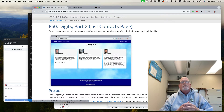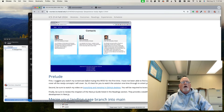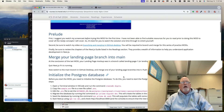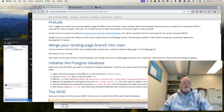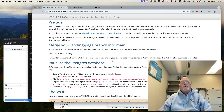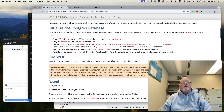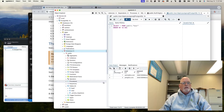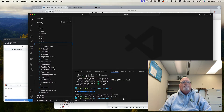Aloha and welcome to this walkthrough of Digits Part 2, the List Contacts page. I have merged my landing page into the main branch, initialized the database. We can take a look at Postgres — I have my Digits database, my tables are seeded. I have also created my List Contacts page branch, and I'm doing it in List Contacts page 2 because I've done it once before.